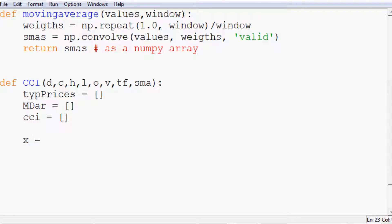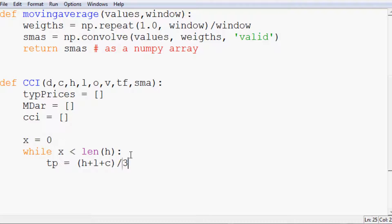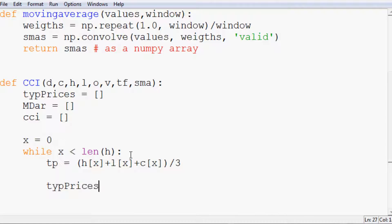We'll do a while loop: x equals zero, while x is less than the length of the highs array. The typical price equals (h[x] + l[x] + c[x]) / 3. We append tp to tp_prices, then x plus equals one. That runs through and gives us a complete typical prices array.